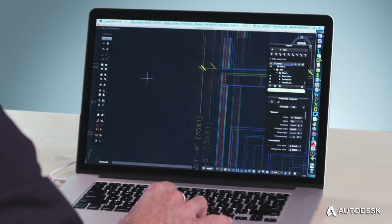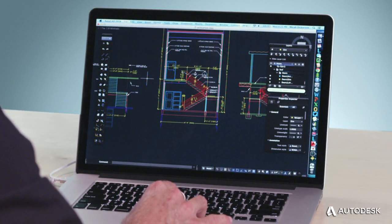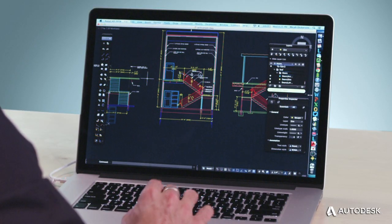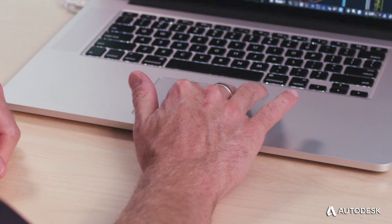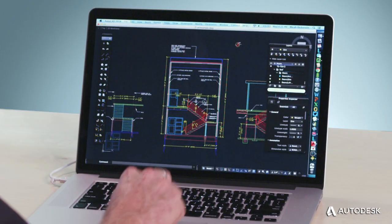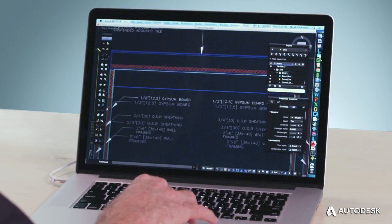We also deeply integrate with Mac OS X so you can seamlessly access familiar Mac functions and bring your ideas to life with ease.